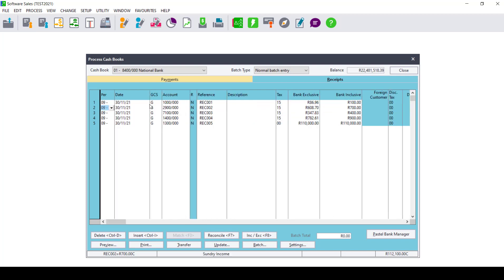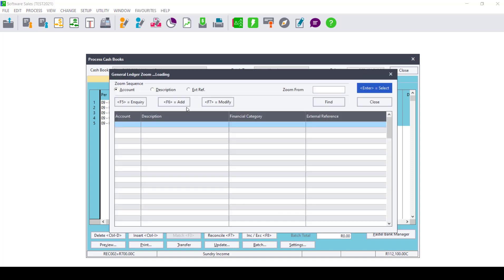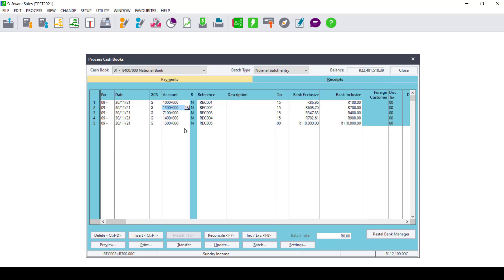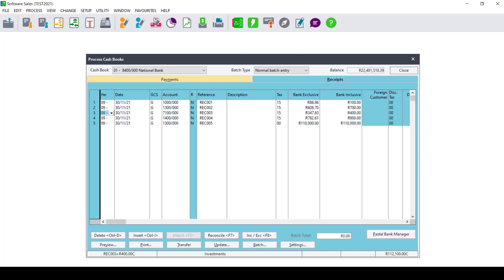In the Account column of all the accounts that are on the Cashbook, click in there and click on the magnifying glass. Search for the account on the list. Double-click on it to re-select the account. You will need to do this for all the lines so that everything is refreshed. Try and update the Cashbook again and it should update without an error.